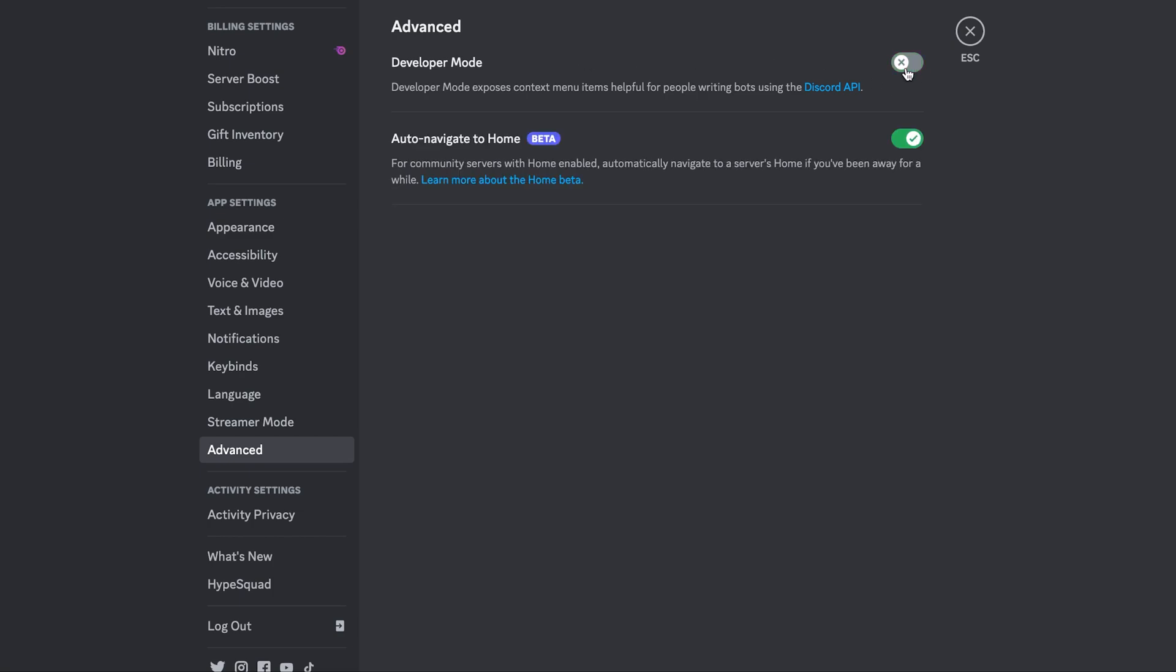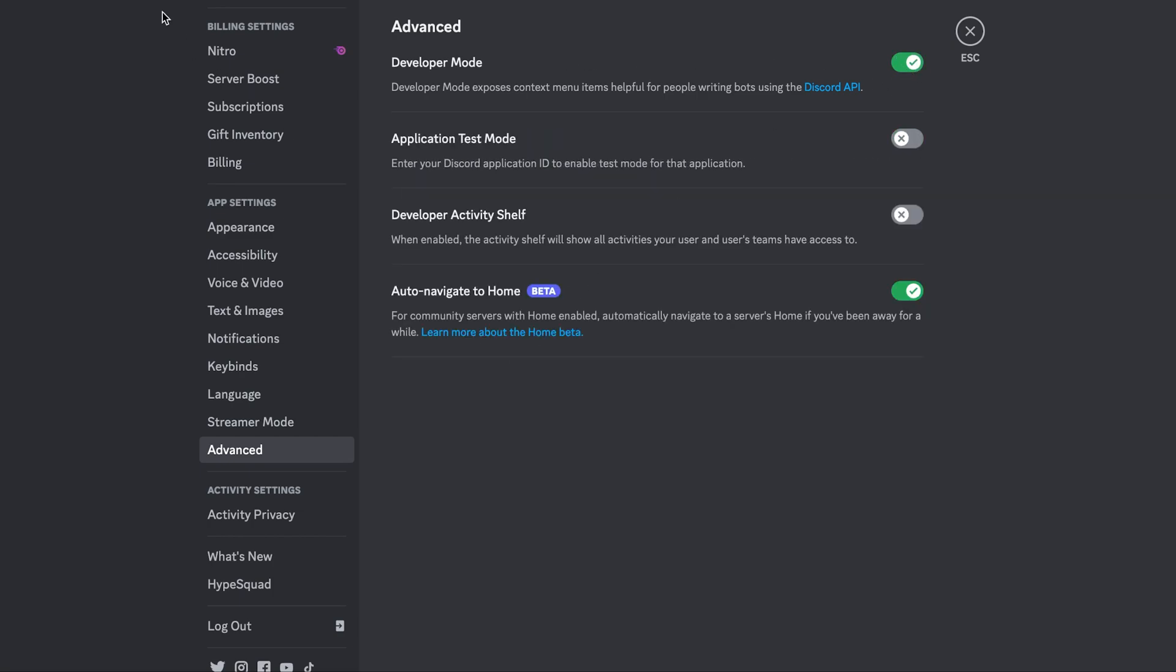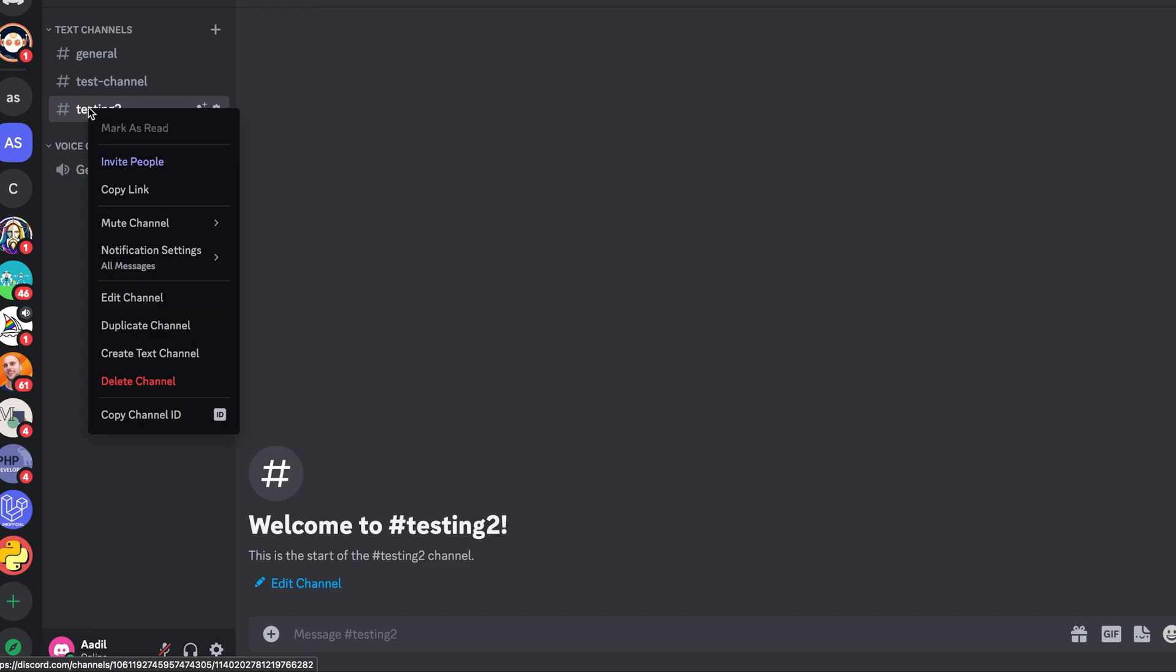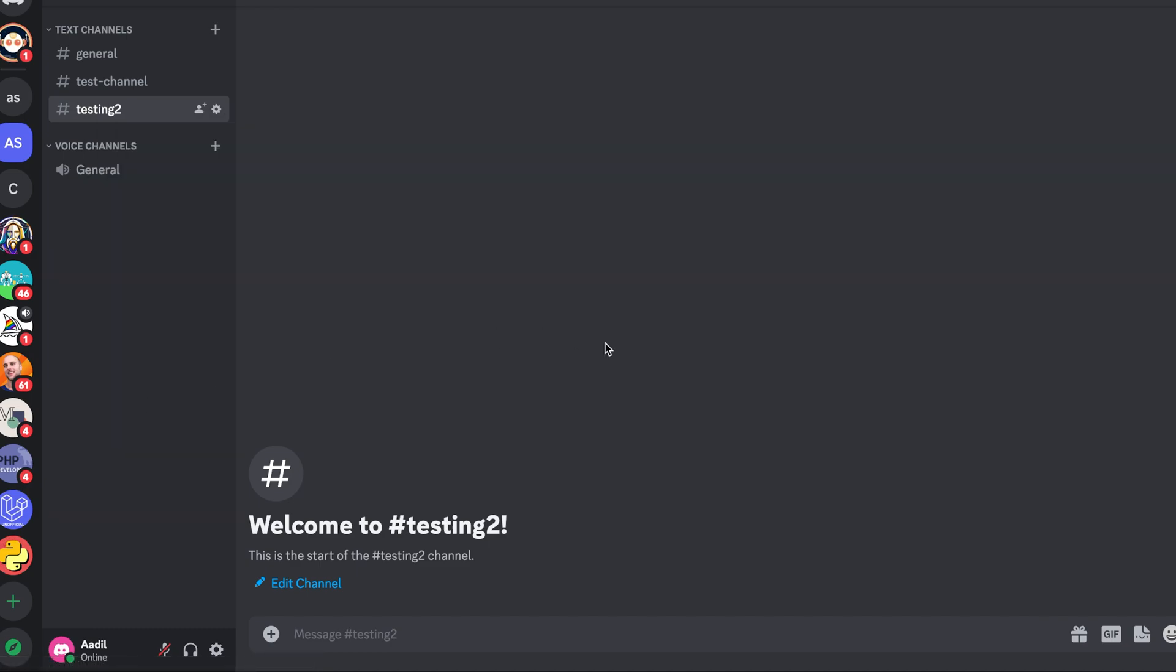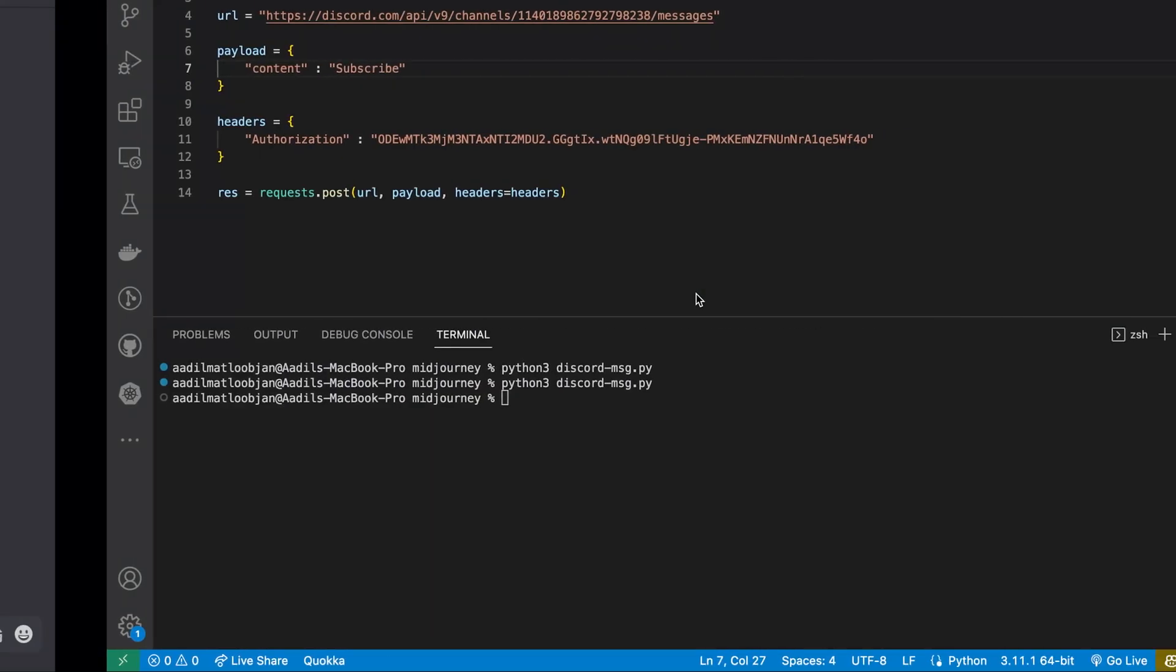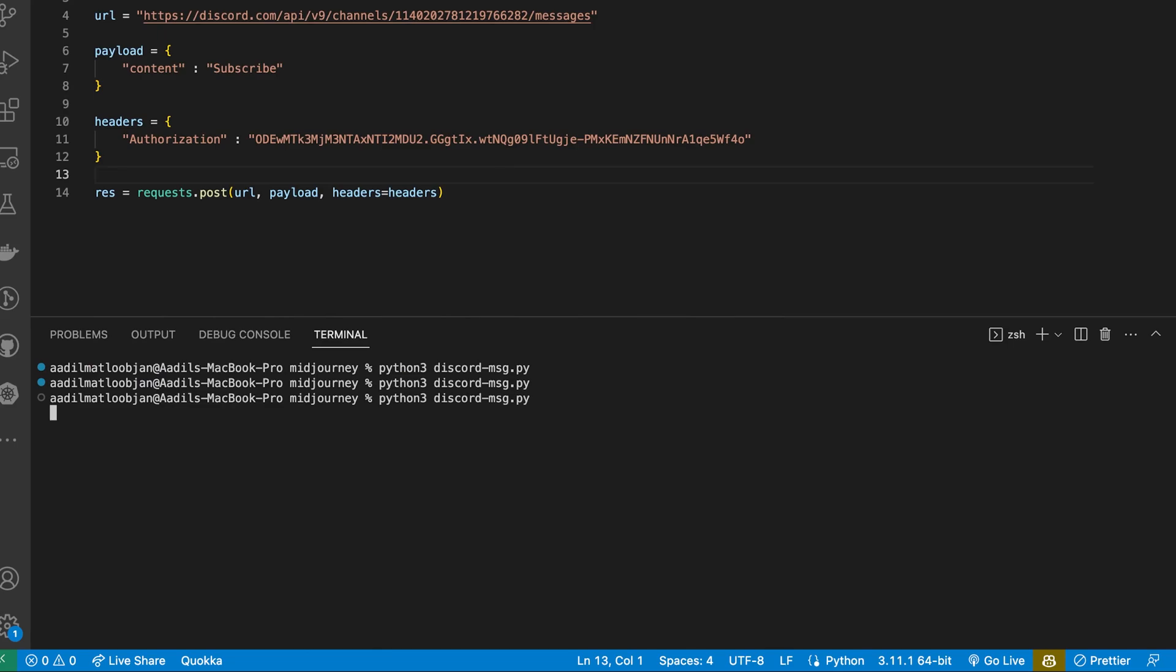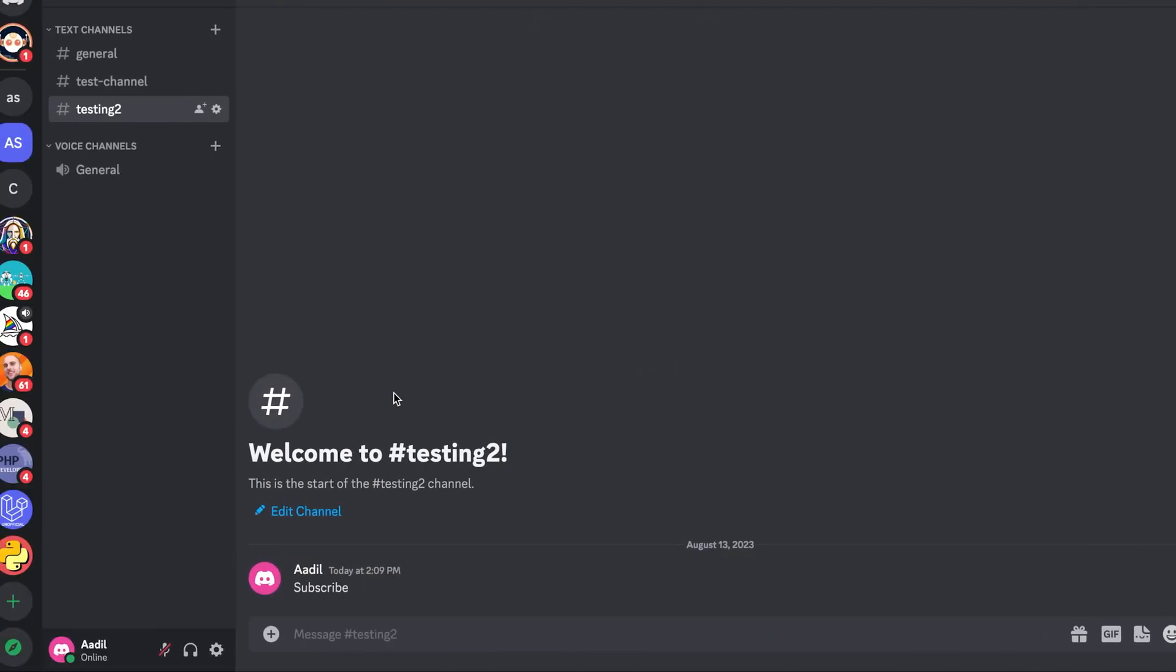Now if you go back, click on this channel, right-click on this channel, you can see this option "copy channel ID". Let's just copy it from here and go back to our code and let's just paste the channel ID right here. And let's run the code again.